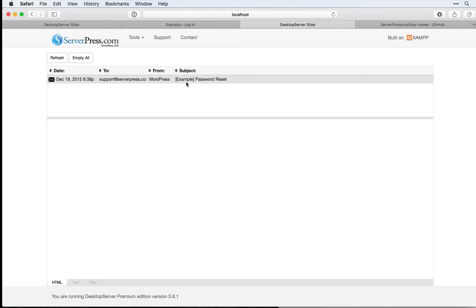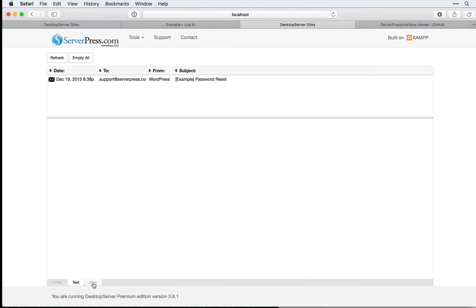This is a super helpful resource, and if you need to be checking emails, either in HTML, text, or in their raw format, this is a must-have tool for you to set up along with Desktop Server.